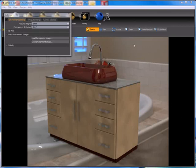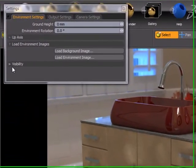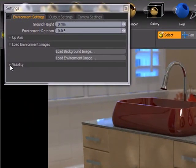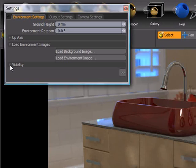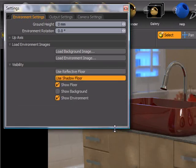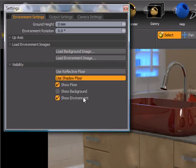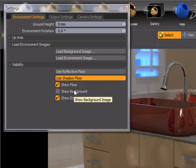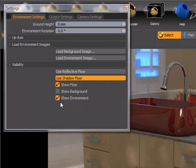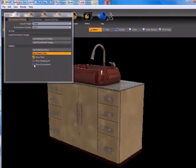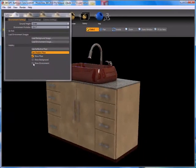Now we may like this lighting and reflection setup that our background image is producing, but maybe the background image itself is kind of annoying while we're setting up our rendering. If we go to the visibility area on the settings palette and expand that, you can see that we have some controls there. One of the controls is Show Environment.